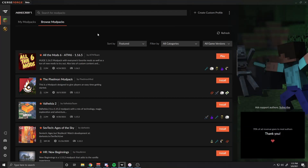Good morning, good evening, and good afternoon. Today I'm going to show you how you can upload your Minecraft modpack to the CurseForge Launcher. I'm going to be showing a step-by-step guide that should only take around 5 to 10 minutes for you to get your Minecraft modpack up and running on the CurseForge Launcher.